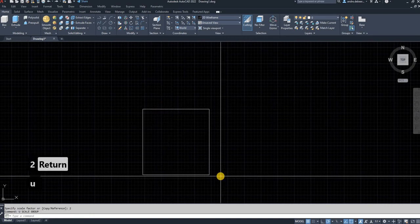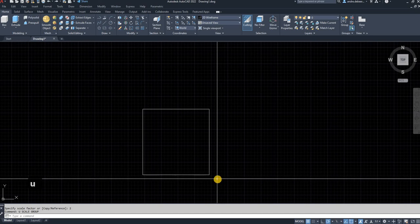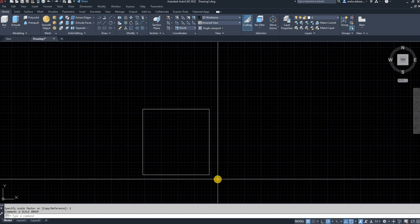Or alternatively, I just use the undo function. You type in U, enter to go to the undo function.